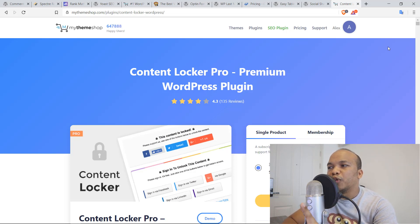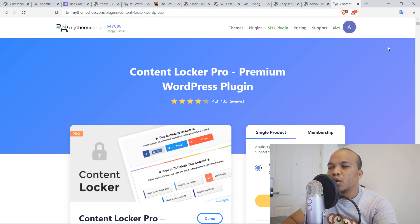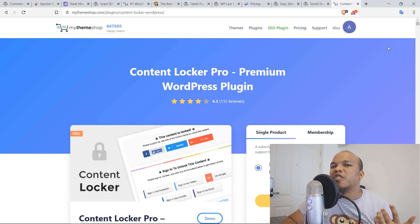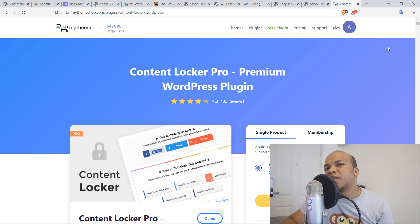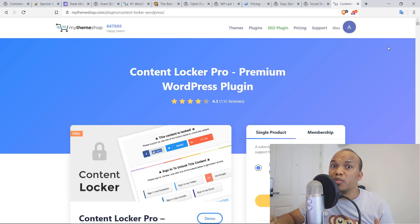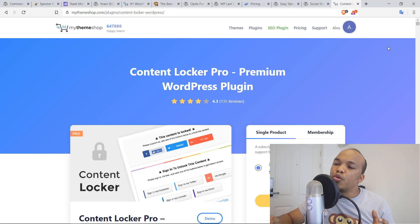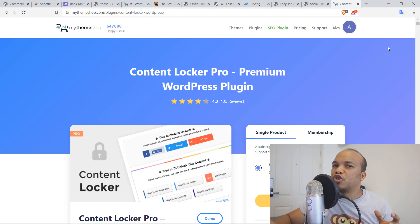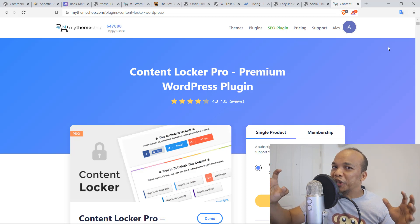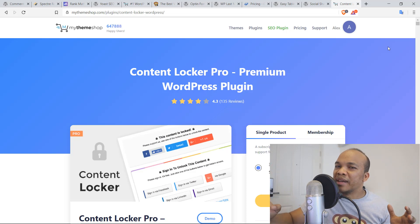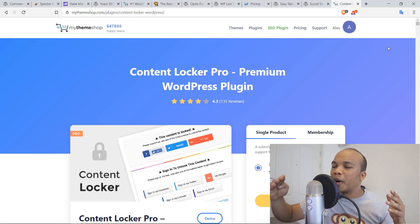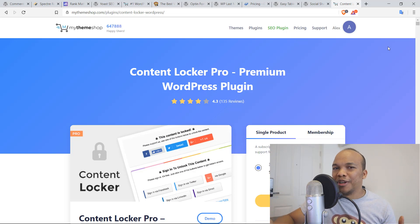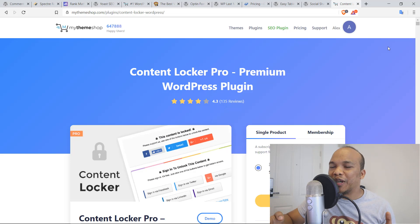But I would recommend caution because this could also backfire sometimes, because sometimes readers might not be convinced that, hey, I need to sign up to your website. I'll just go elsewhere to look for the information I'm looking for. So make sure that before you actually use this plugin, make sure that you actually have really good content that will compel readers to actually sign up so that they can actually view the content.